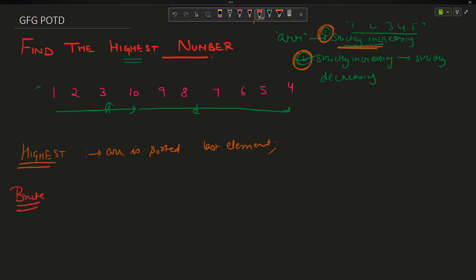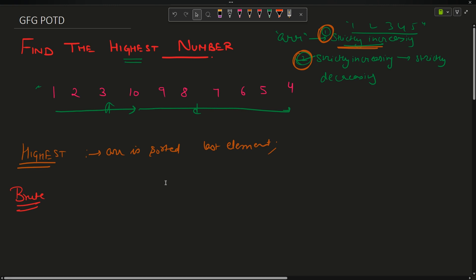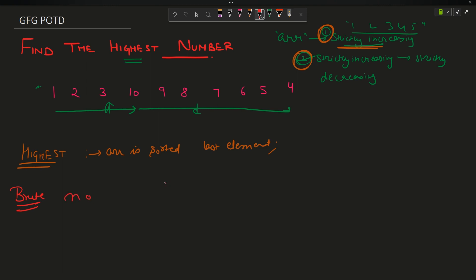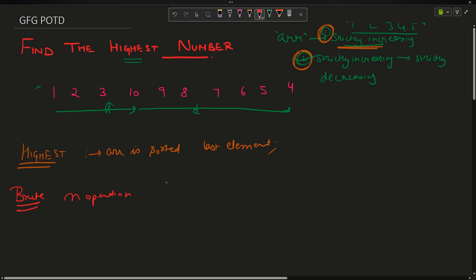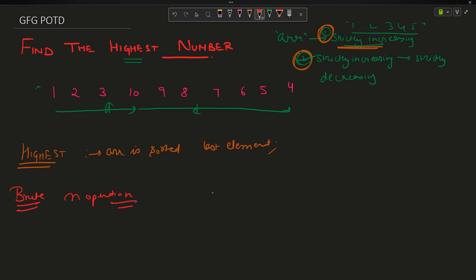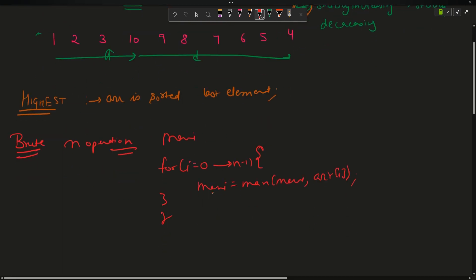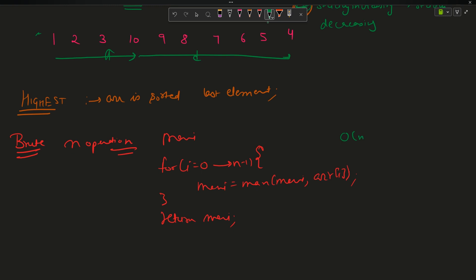What is the brute force approach? I will traverse the array for n operations and find out the maximum. That is: for i equals 0 to n minus 1, maximum equals max of existing maximum with array[i]. After this I will return maxi. The problem is that it takes O(n) time complexity with O(1) space.